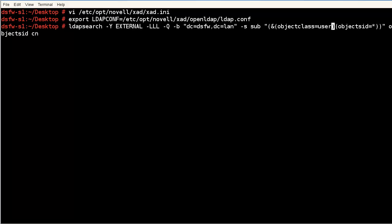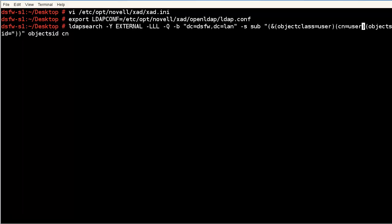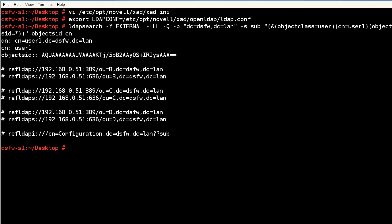If we wanted to, we could say on top of it, CN equals user one. So we just wanted to do user one's object SID. So here's user one's object SID. If we took that out, we could get all users' object SIDs.